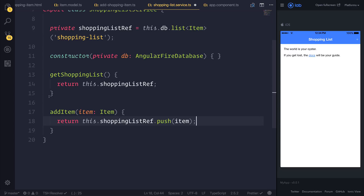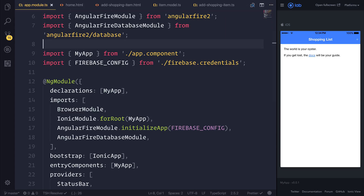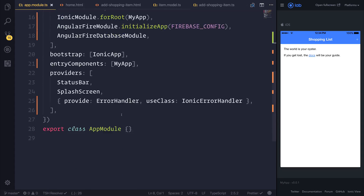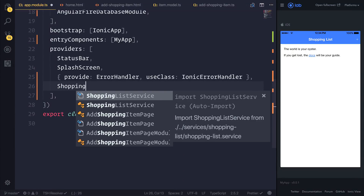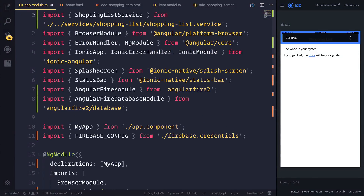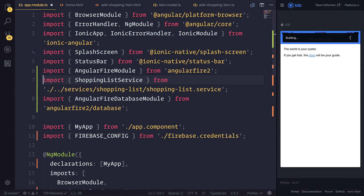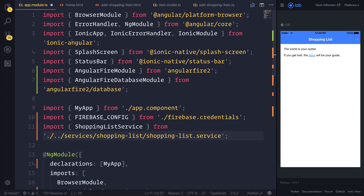We'll be able to view this item by using the getShoppingList function. So let's head back over to our app module. Inside of the app module, we can add the ShoppingListService to the providers. That ShoppingListService comes from our services folder, and inside of our services folder we then have the shopping list and the shopping list service.